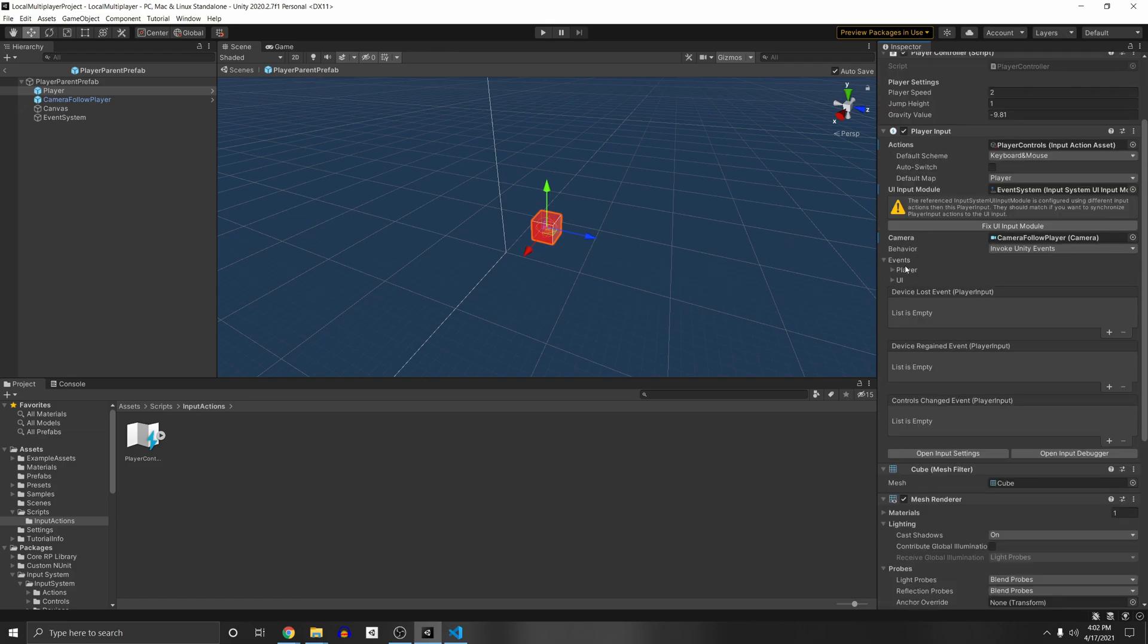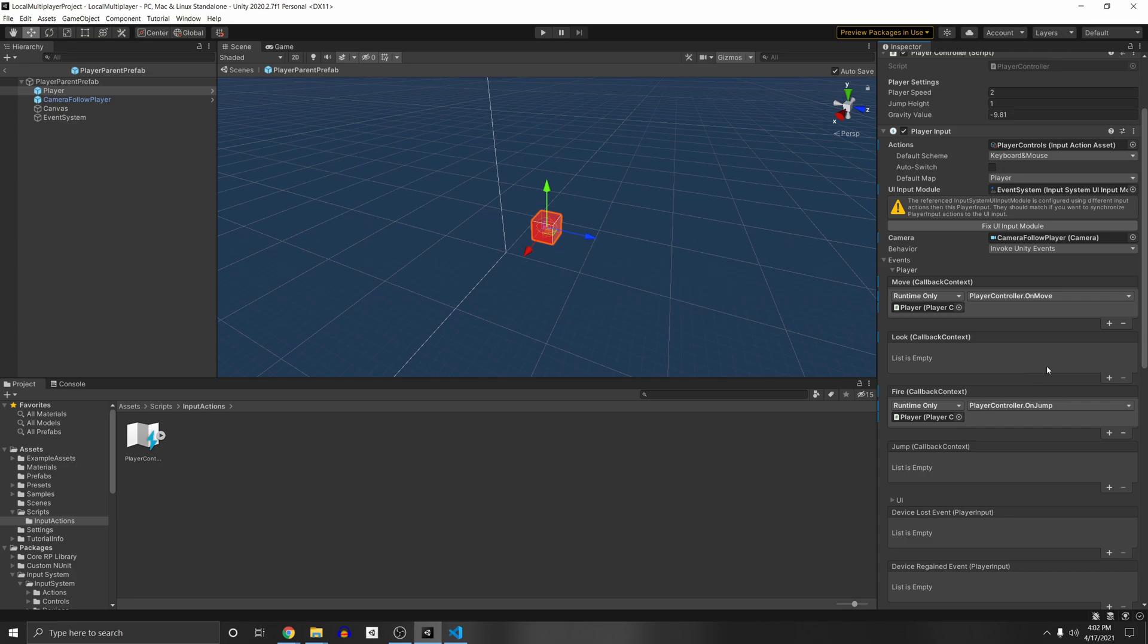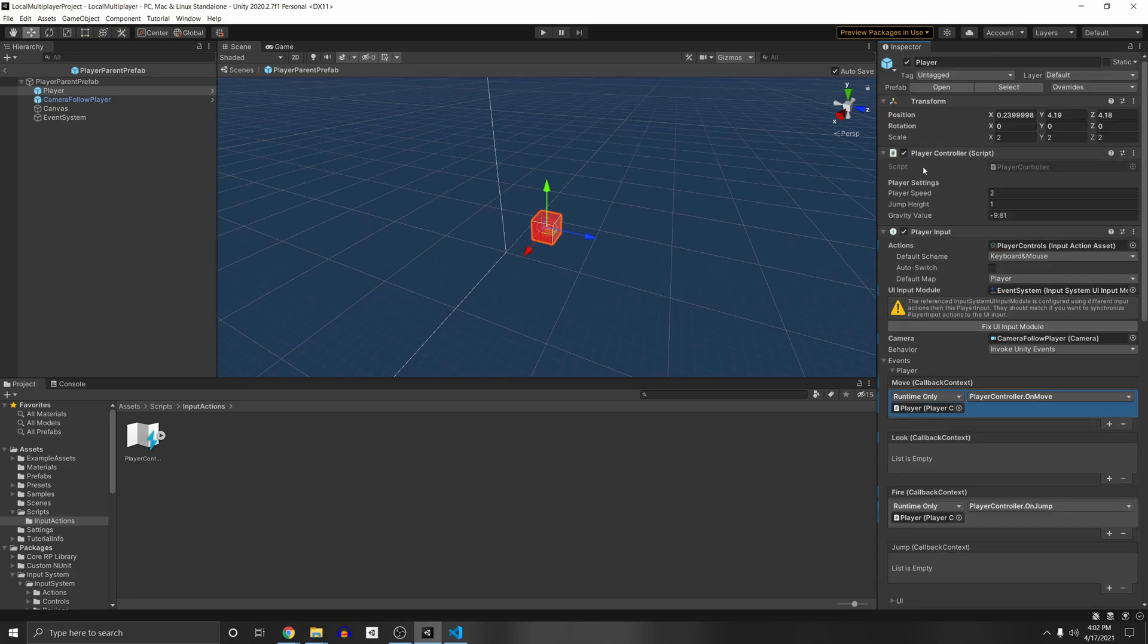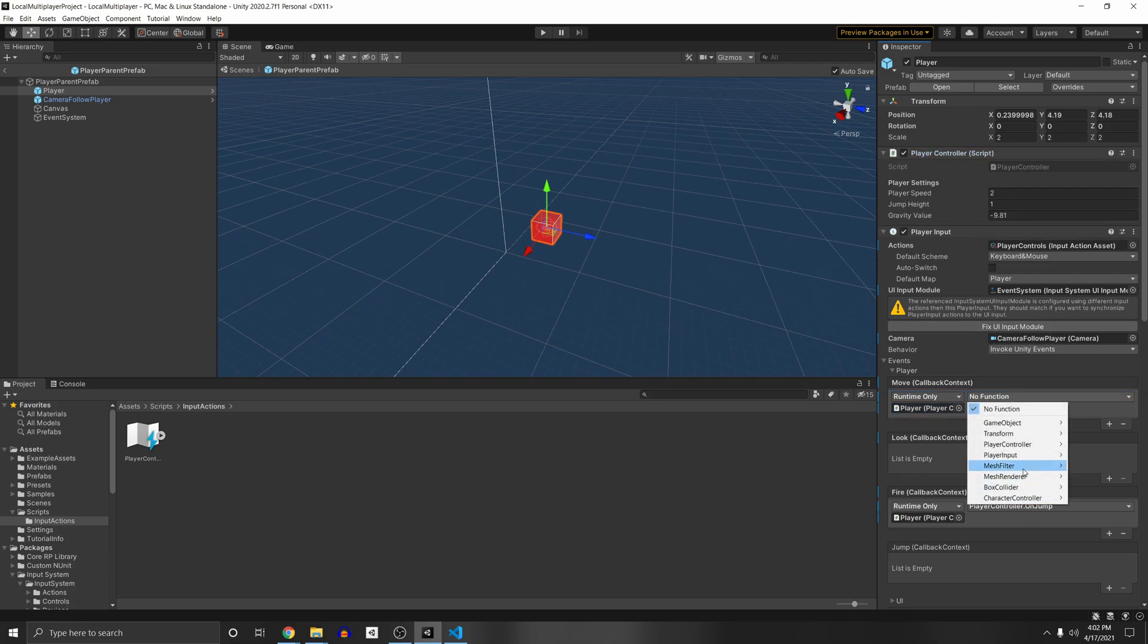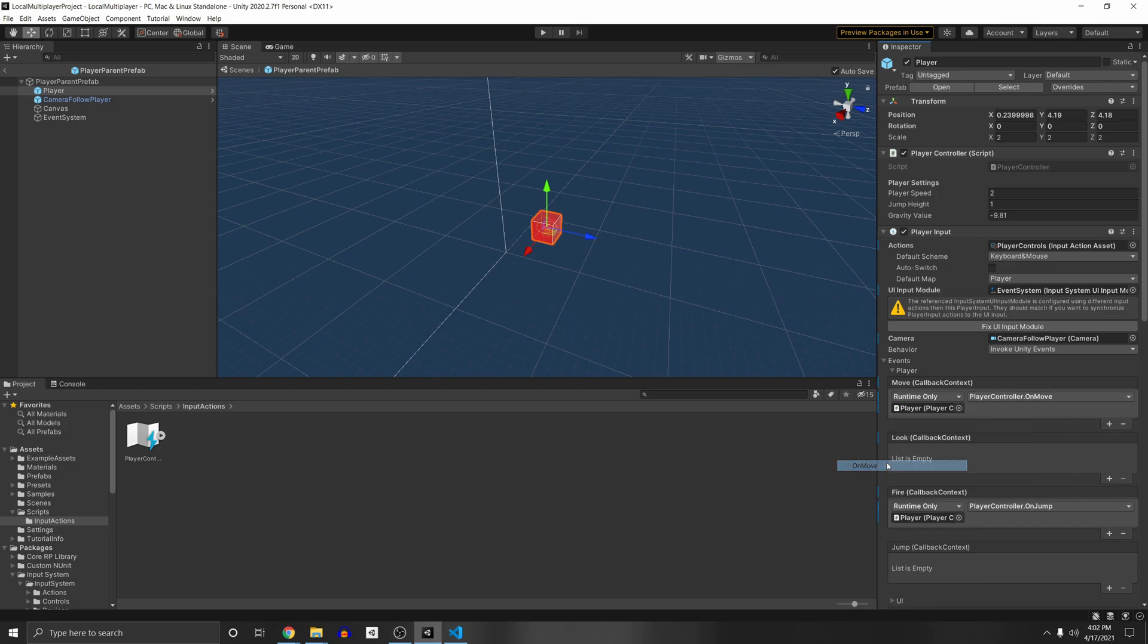And we have to make sure to fix up our events because they got disconnected, which mine didn't, which is weird. But if your events have been disconnected, make sure to call the appropriate functions again, by dragging in your player controller script, and then going to player controller and calling the appropriate function, which in my case is on move. So whenever we move this event, we'll call this function and we'll get our movement.